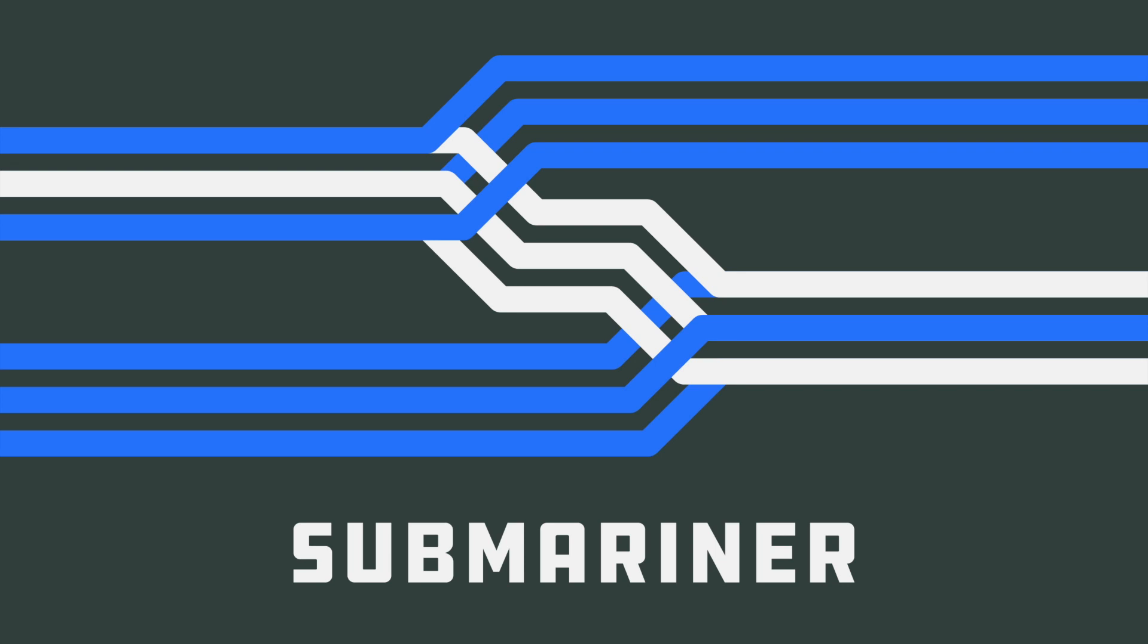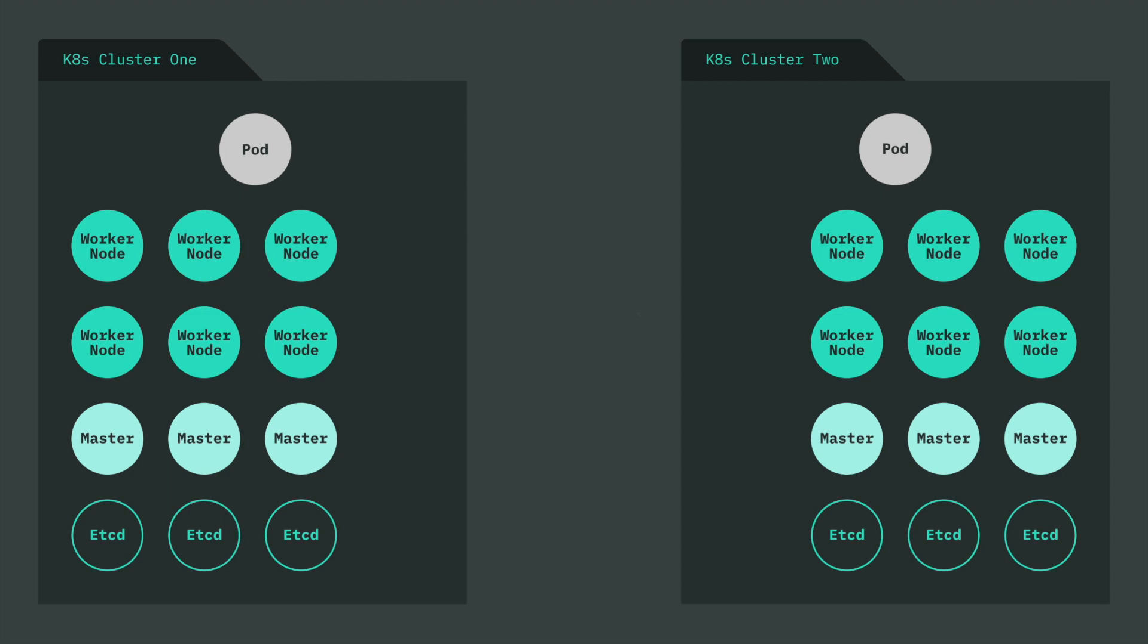That's quite a mouthful, so let's break down exactly what we're doing. In this example, I have two Kubernetes clusters and the overlay networks on these clusters are isolated from each other. This means that pods in cluster one cannot directly communicate with pods in cluster two.